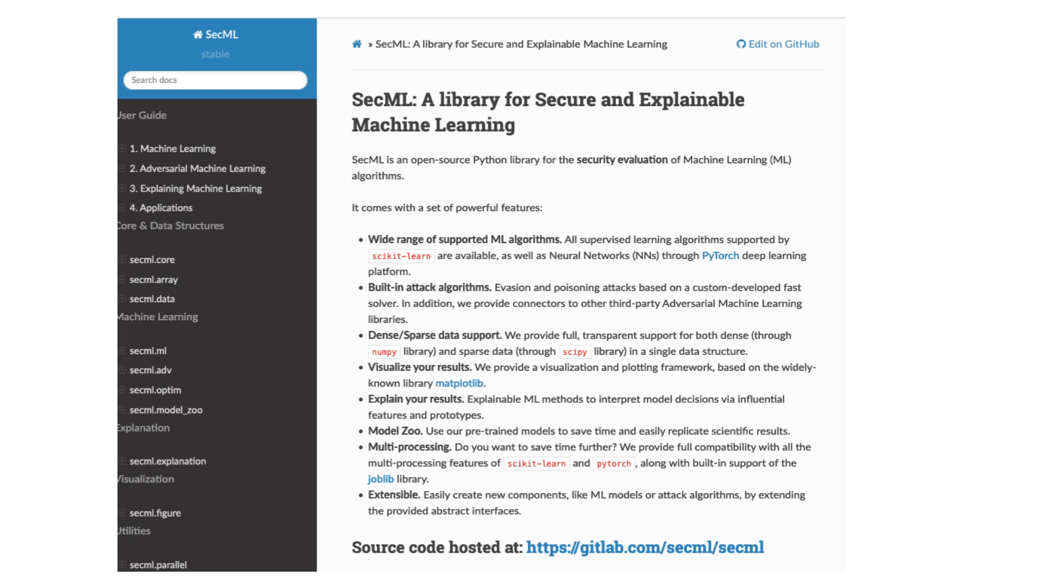Like MITRE ATLAS and the one this library is mentioned - SecML. It's a library for securing and enabling machine learning. It has a lot of open source Python library for security evaluation of machine learning algorithms, so you can take a look at that. You can take a look at other frameworks which are already there.